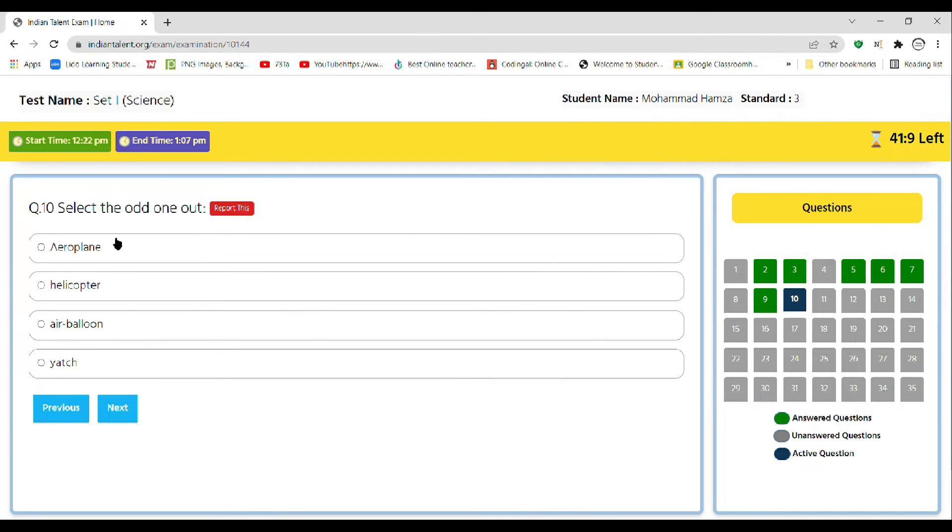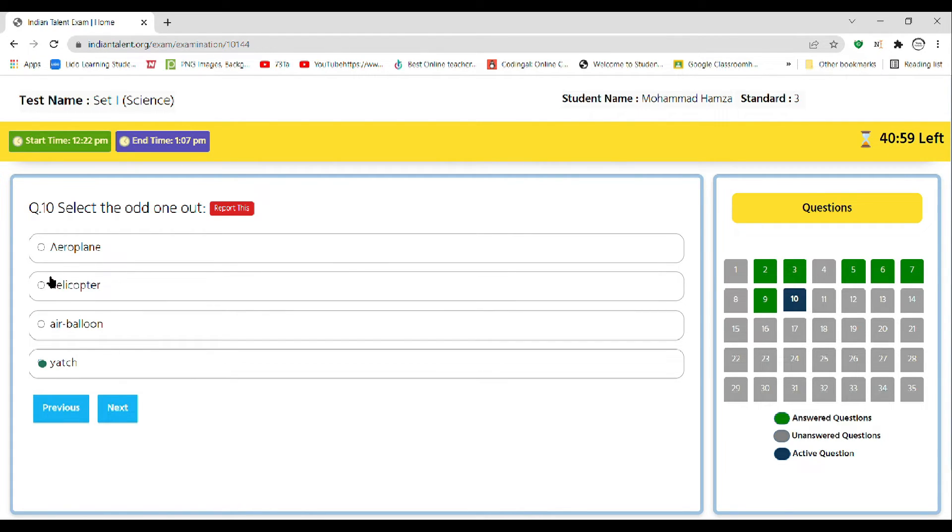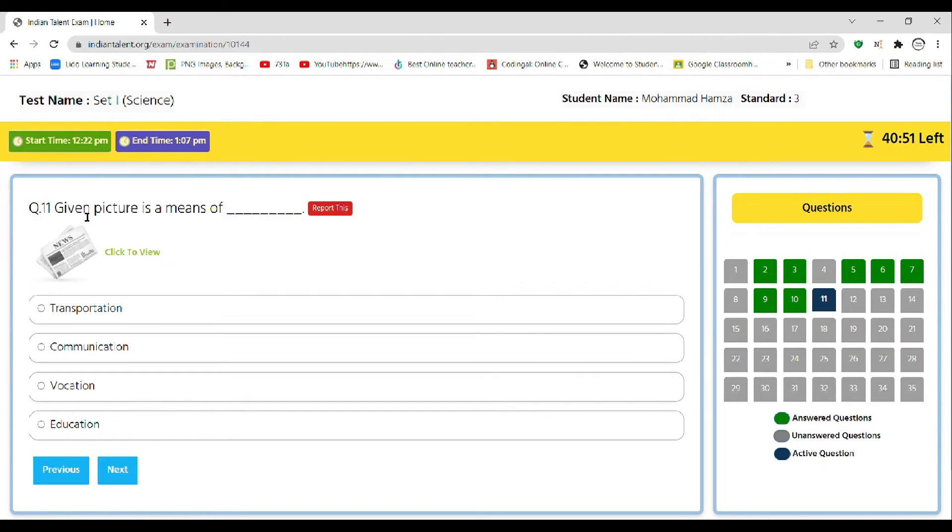Let's go to the next question. Select the odd one out: airplane, helicopter, air balloon, or yacht. The correct answer is yacht, as it only moves on water and the others fly in the air.